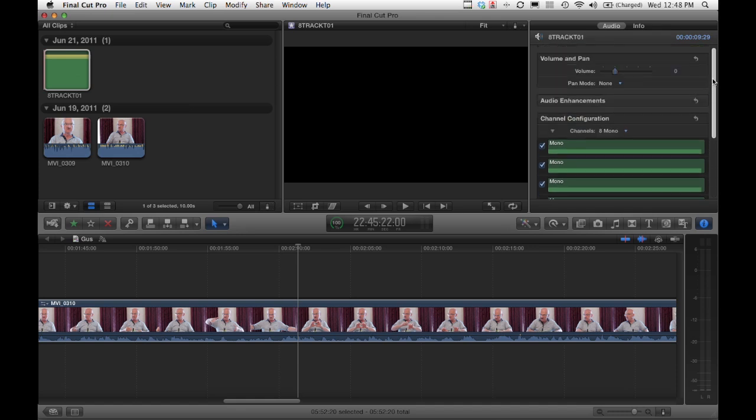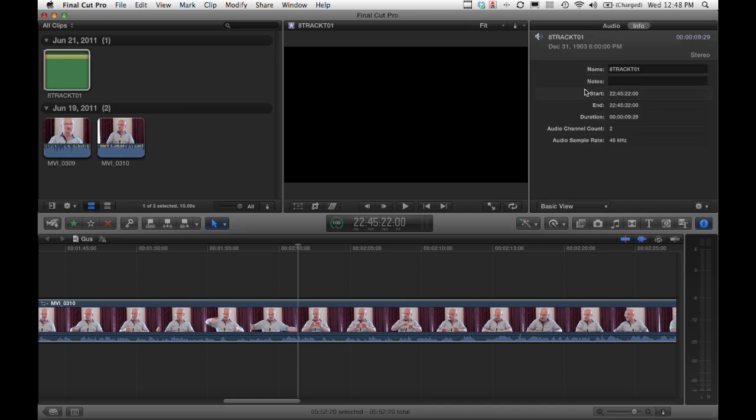There's no track naming or any of that, but it did see the timecode value. So that came in, although timecode, frame rate, and all that—who really knows exactly what's happening.